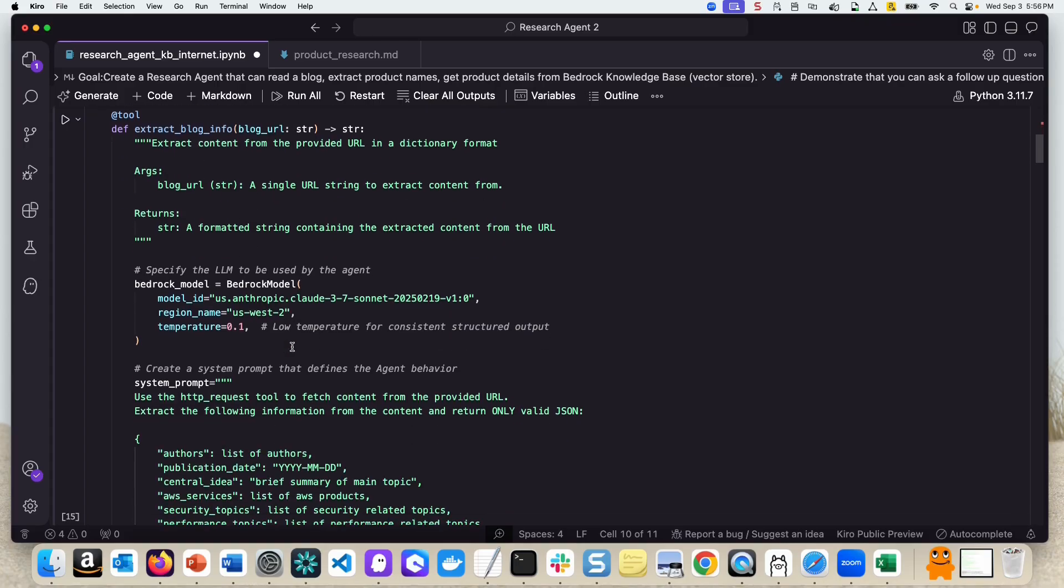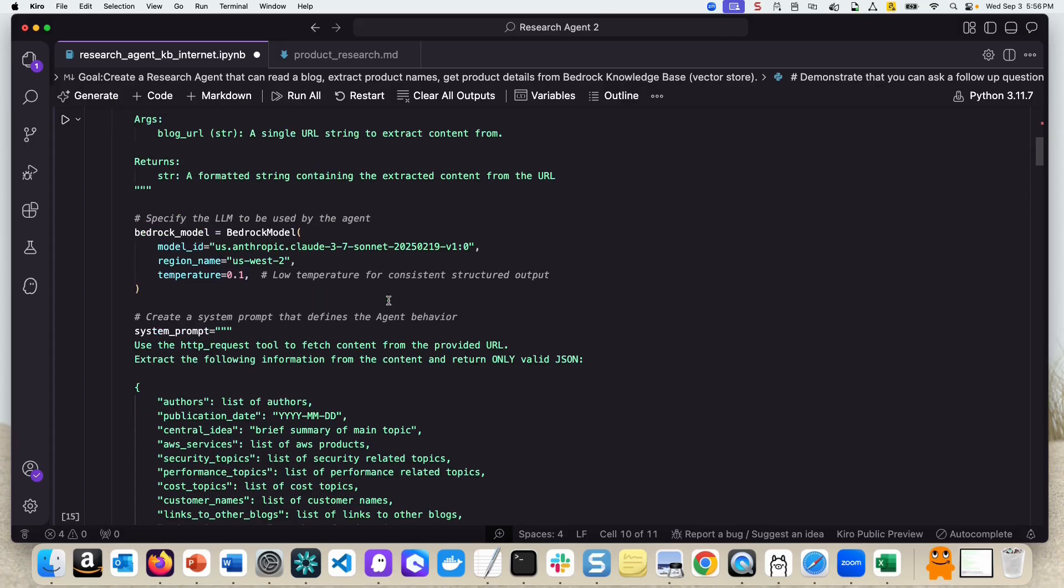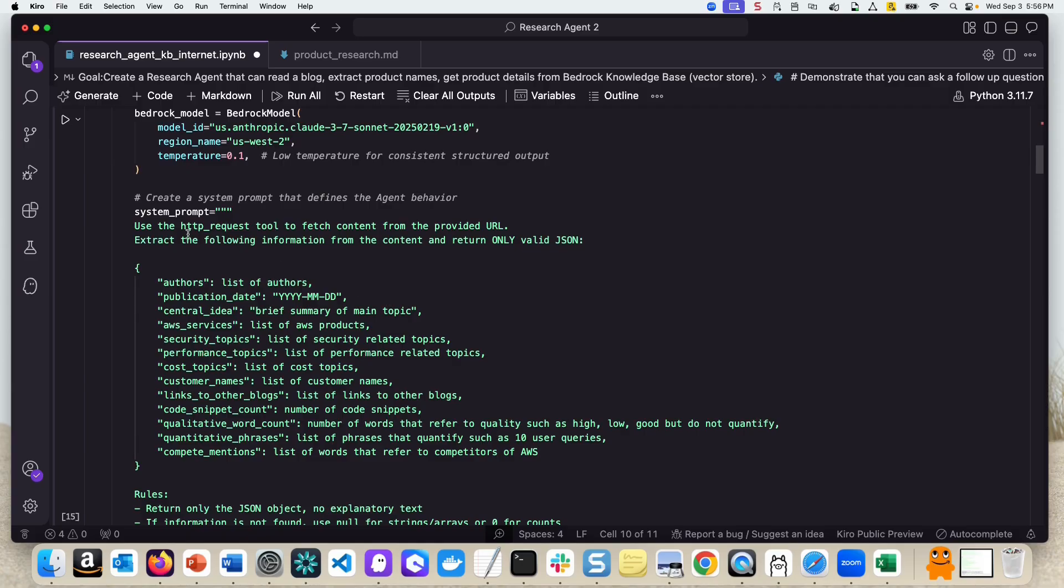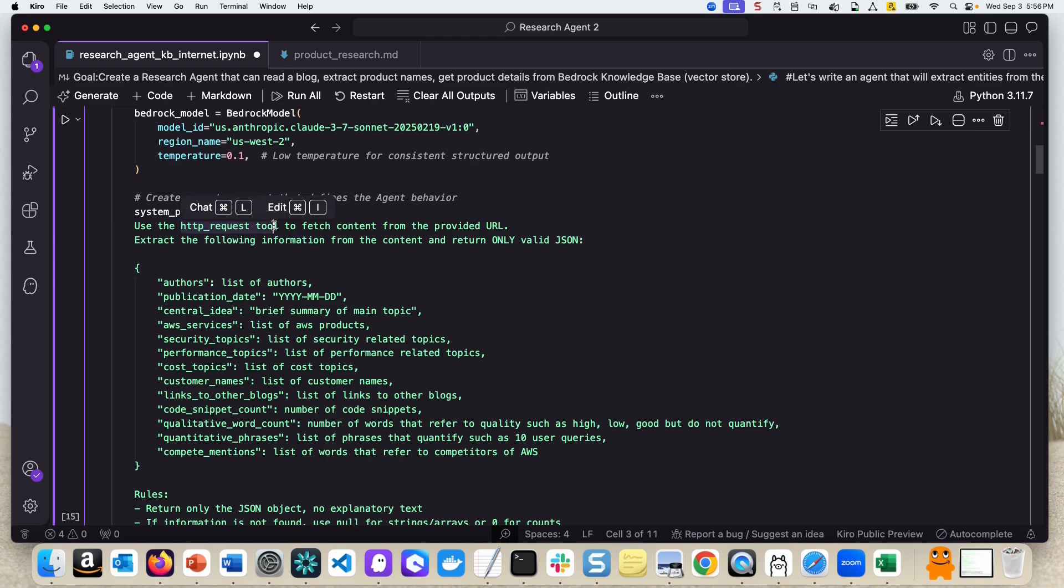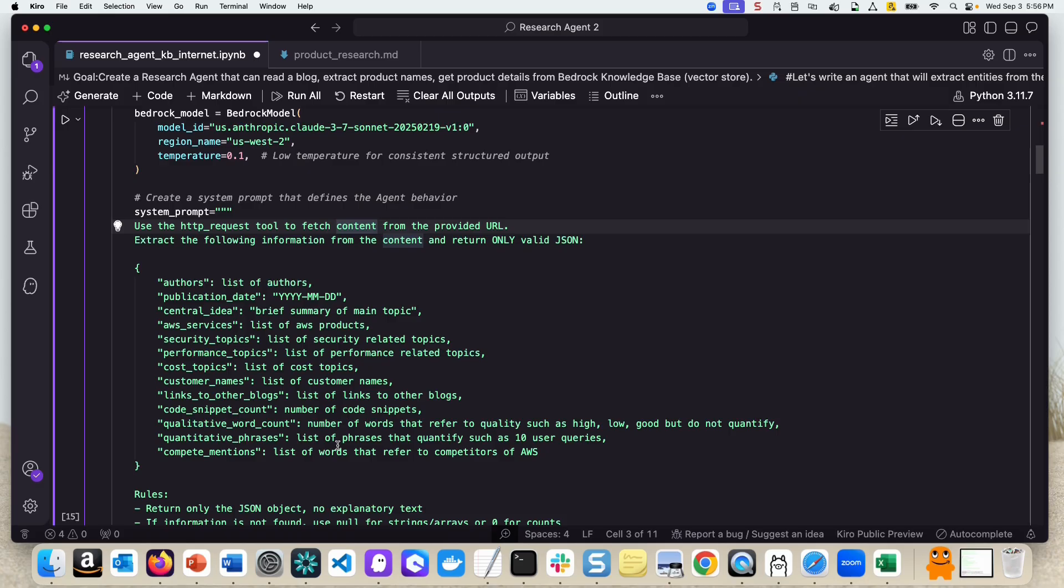First thing we do is create a Bedrock model where we're passing the model ID, which is Claude 3.7 Sonnet. We're creating a system prompt here, asking the agent to use the HTTP request tool, which is part of Strands agents, to fetch content from the URL that we're going to provide. We're asking the agent to extract the following information in a very specific JSON format so that we can leverage the information in a downstream application.